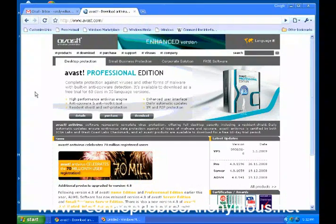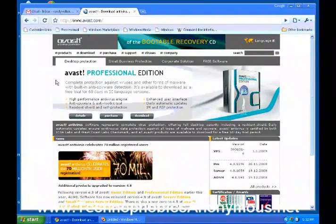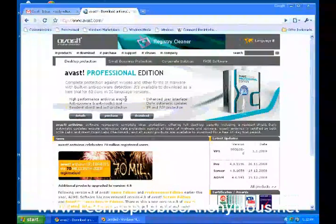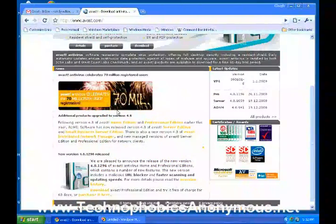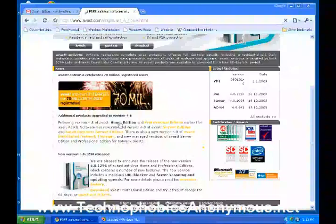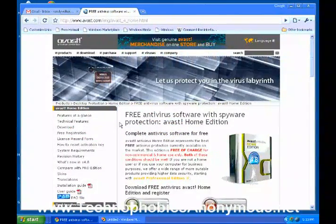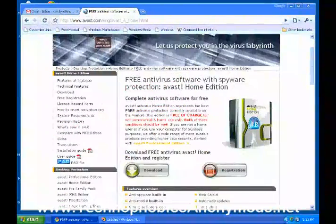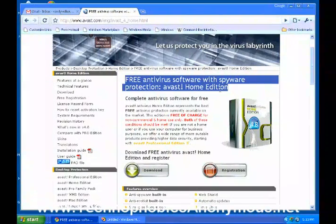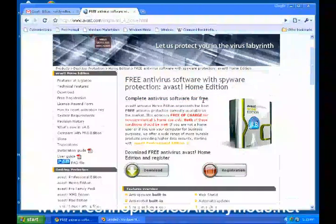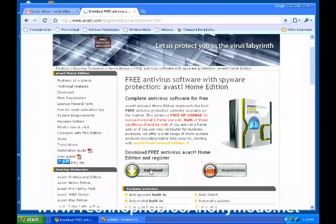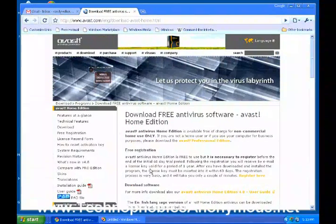What they're trying to do right here is sell you the Professional Edition. You don't want to purchase that right now — we're going to install the Home Edition. Go down a little further and here it is: the Home Edition, the latest version they have. Click on that. This is free antivirus software with spyware protection — Avast Home Edition, complete antivirus software for free. Go down to the download button, click on it, and it will start to download to your computer.